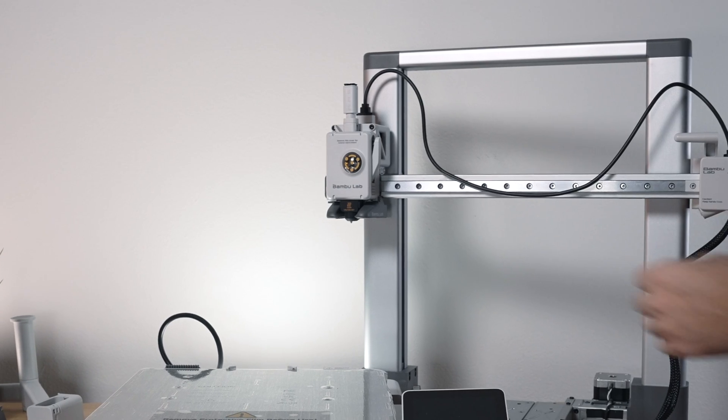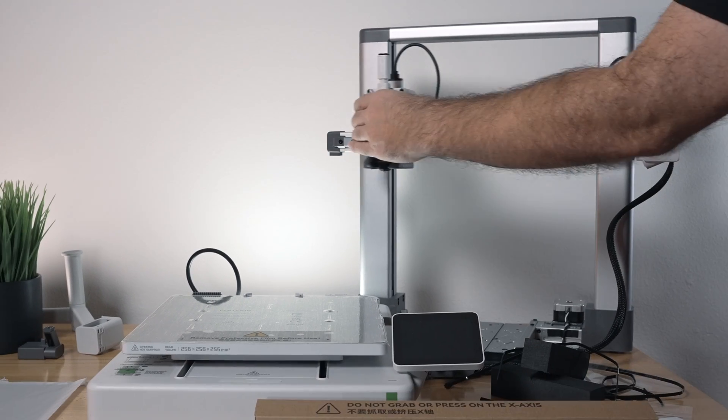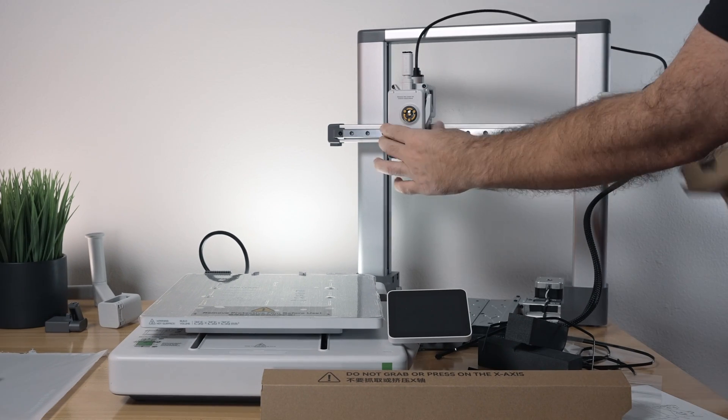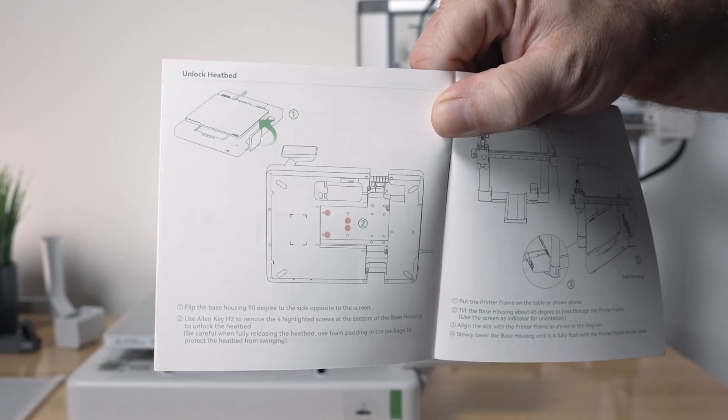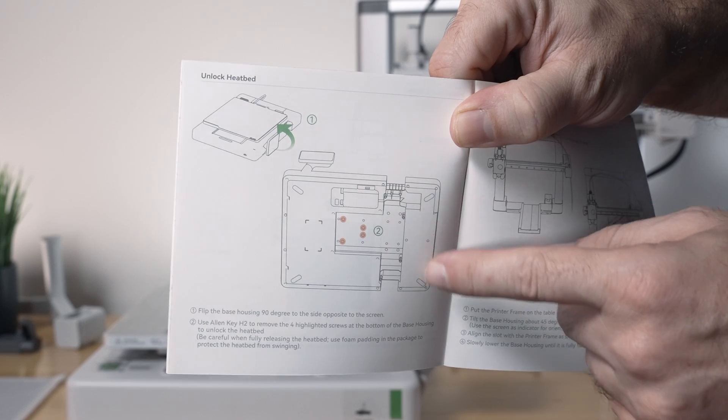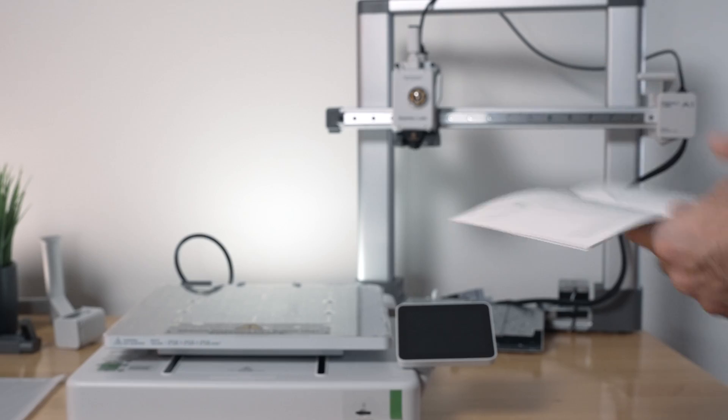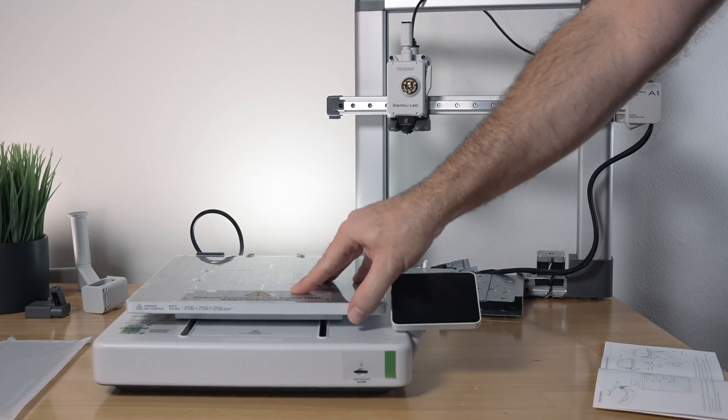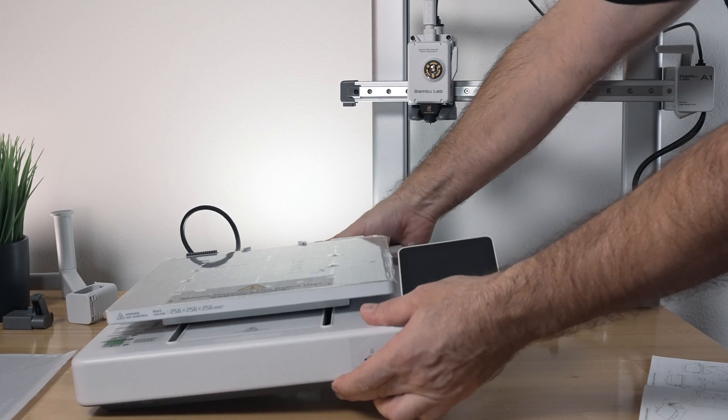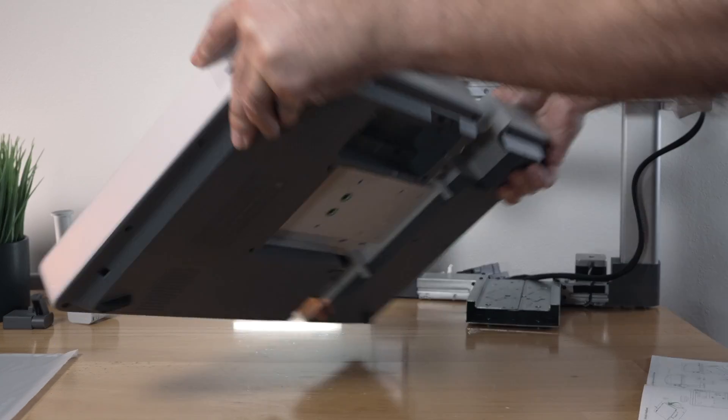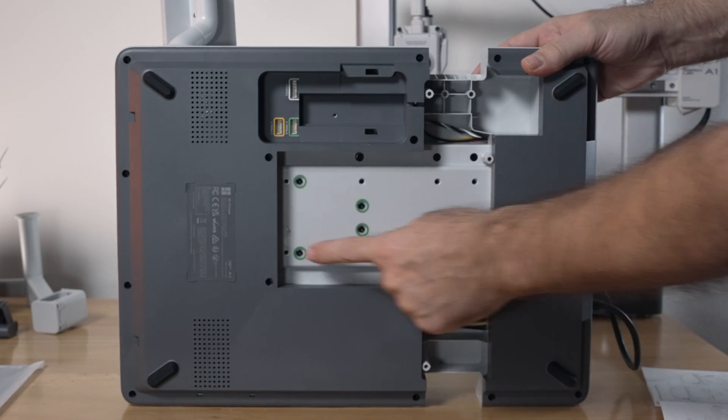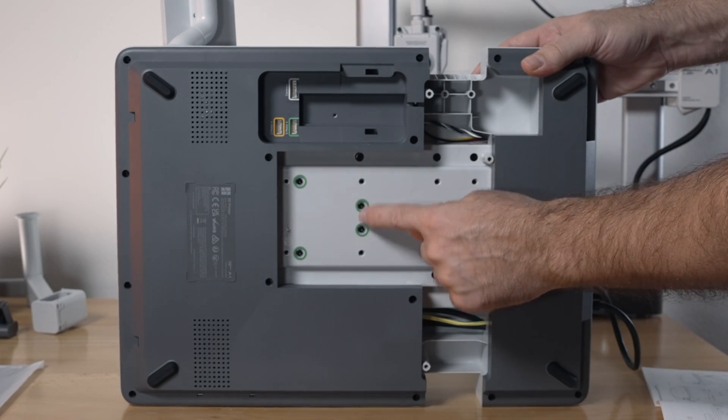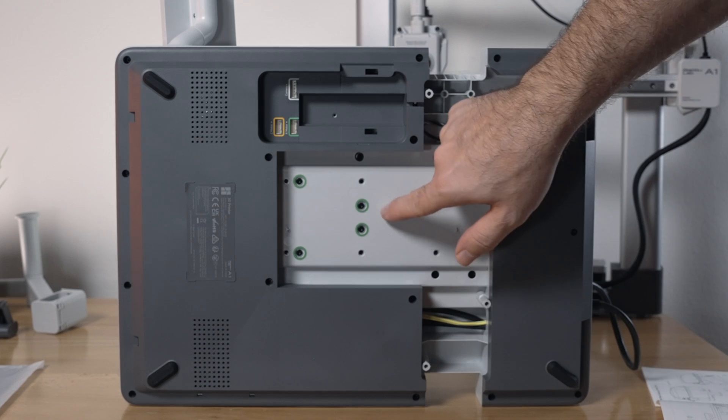Alright, and now our hot end looks like it's free. So in the manual here shows us that we need to take out some bolts to unlock the heated bed because this is not moving right now. So let's go ahead and flip it on its side.